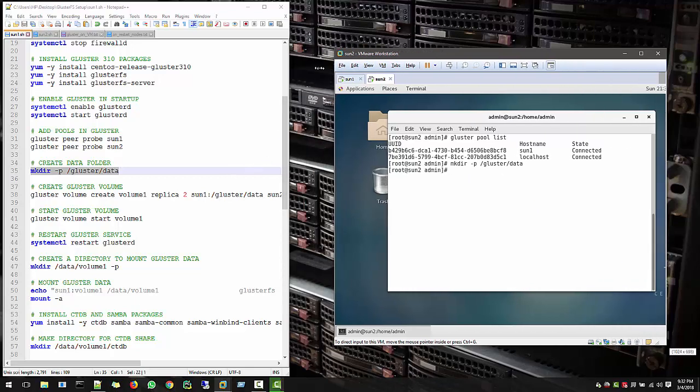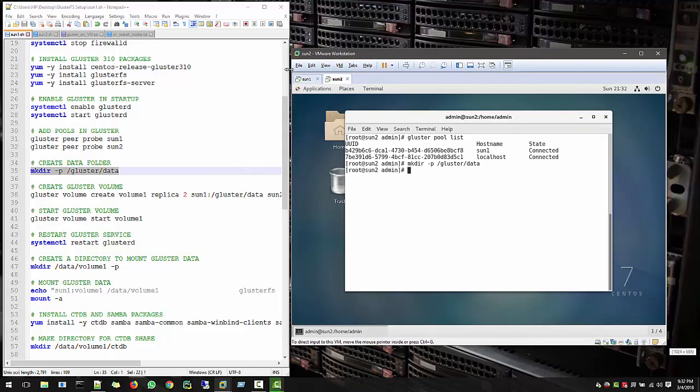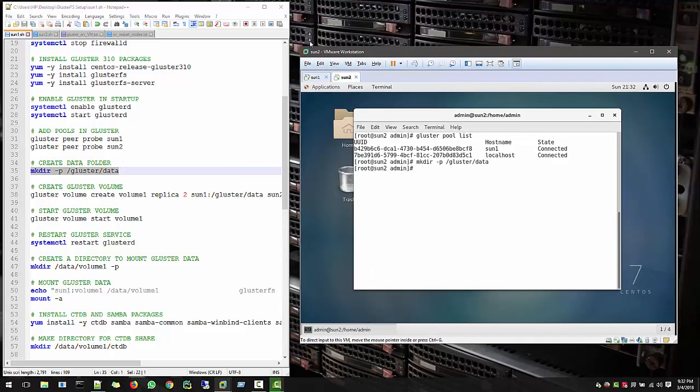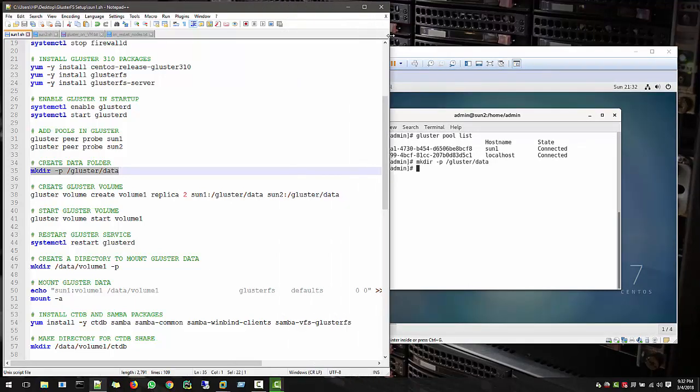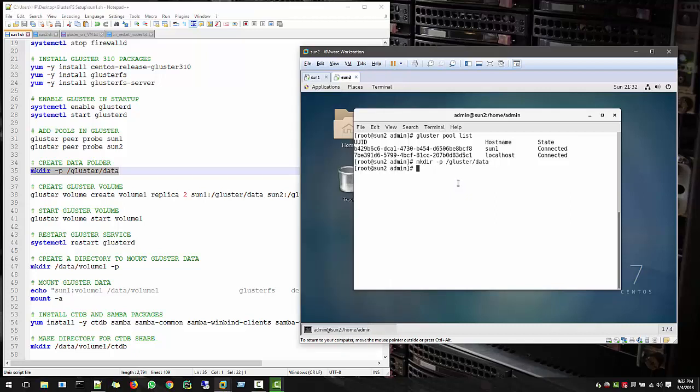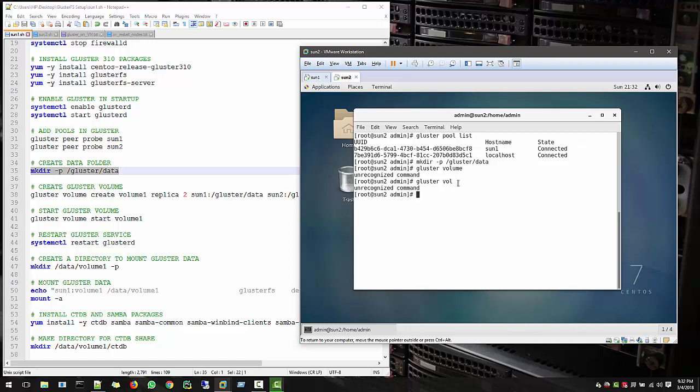Now this command is important here, which is GlusterVolumeCreate. So with that, we can create a new volume into our cluster. So to see the volumes currently, right now, what are available, you can use Gluster Volume. GlusterVolumeInfo will tell you how many volumes present in your GlusterFS system. Right now, no volume.